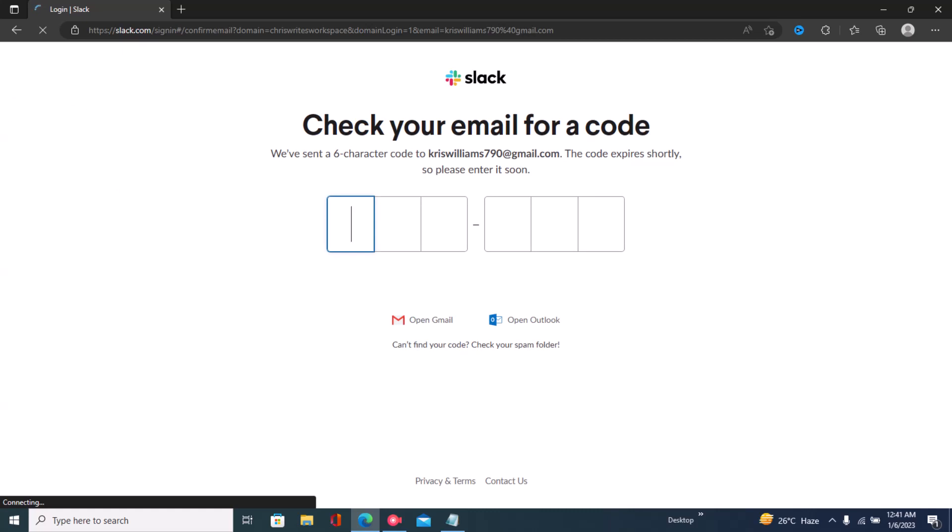Once you input your Slack account details, you'll be able to connect your Trello to Slack. I also have to input my password right now. A code has been sent to my email, so you just have to add that code to Slack to confirm that you're the one trying to sign in. Once you do that, your Slack workspace will be linked to Trello.